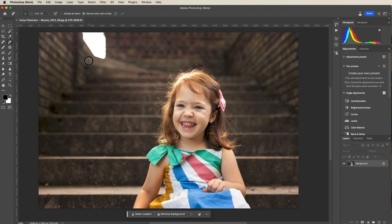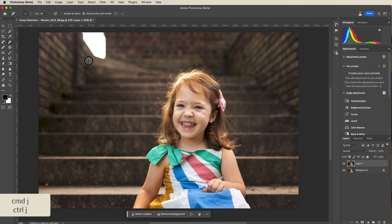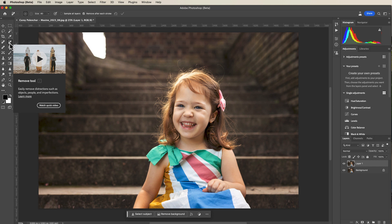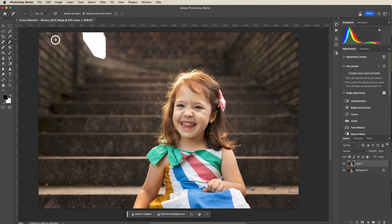I'm going to begin by duplicating my background layer. That's a command or control J on the keyboard. And I am going to use the remove tool. It is J on the keyboard. There are a couple of different ways you can use this tool.